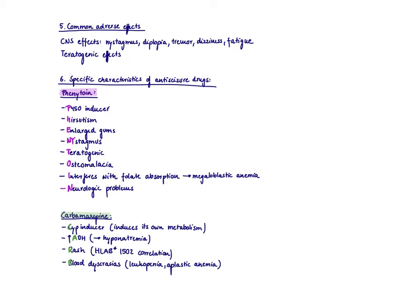So what is common to all anti-seizure medications? Well, they have a lot of CNS effects. And that's predictable because we just decrease excitability in the brain. Therefore, it's not a surprise that you might feel tired, that you might feel dizzy.